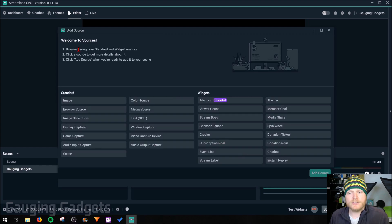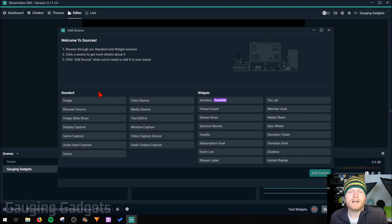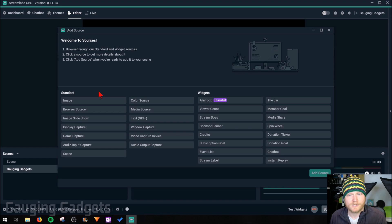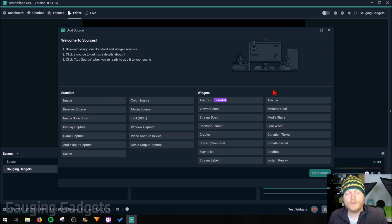As you can see, you have two different types of sources: you have standard and you have widgets. Standard is going to be the building blocks of your stream, such as webcams, any game you want to stream, your desktop, browsers, text, images, things like that.